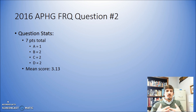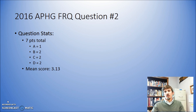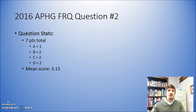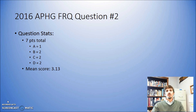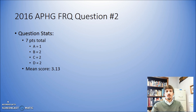A lot of students get really anxious thinking they have to be perfect — that's not the case at all. If you're able to grab four out of the seven points here, that's really going to put you in a good spot to get at least a three or four. Notice that half the students didn't even score a four. So if you score that four, it's going to put you above at least half the students who took this particular test.